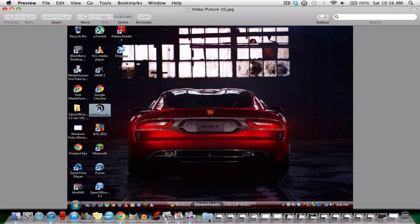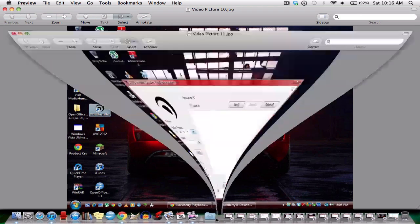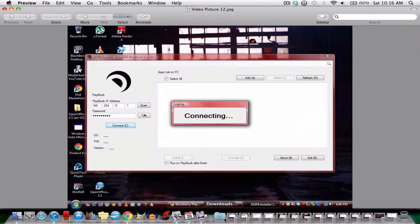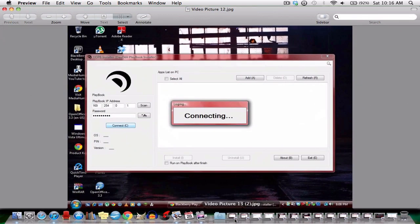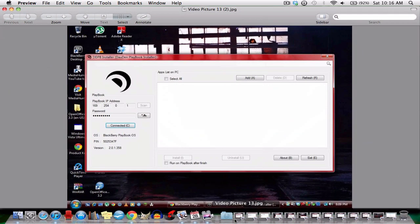Now it should be on your desktop. Just click on it. This is how the screen looks for the installer. Just scan your IP and write down the development mode password we made earlier. Let it connect. So now it's connected with your Playbook. As you can see on mine, it is connected right under below connected.